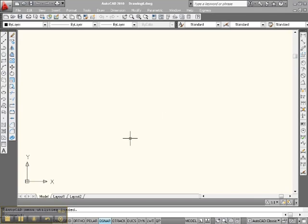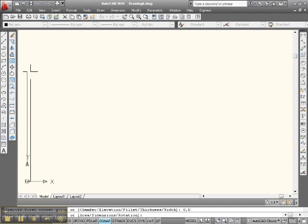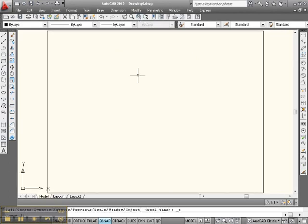Let's set up an 8.5x11 workspace. You can come down here on the command line and type REC 0,0 11,8.5, or we can just come up here and click Activate Rectangle, then go 0,0 enter, 11,8.5. Those are the dimensions — a nice 8.5x11 sheet of paper. Go up to Zoom, click, go down to Zoom Extents, and there we have it — an 8.5x11 sheet of paper.